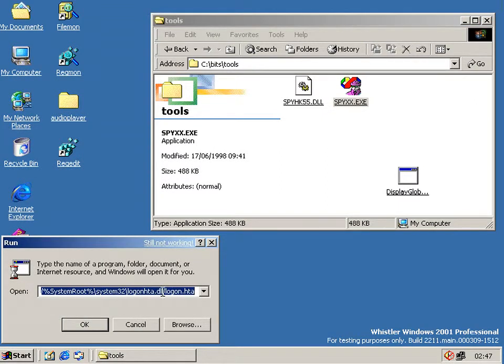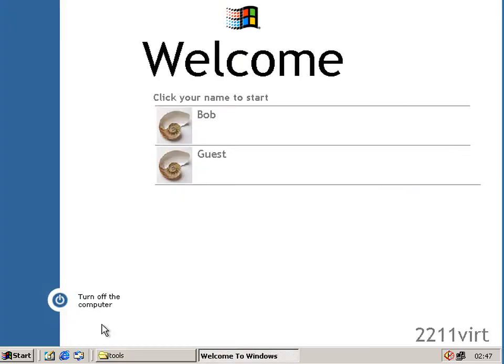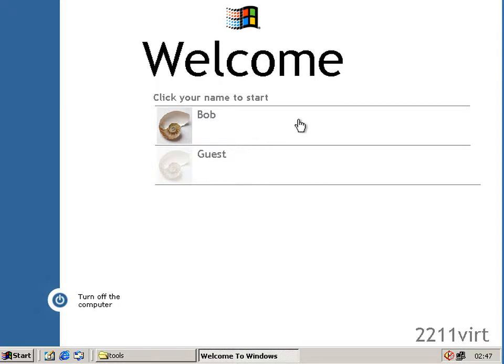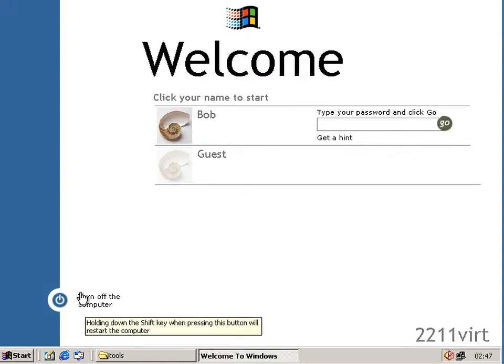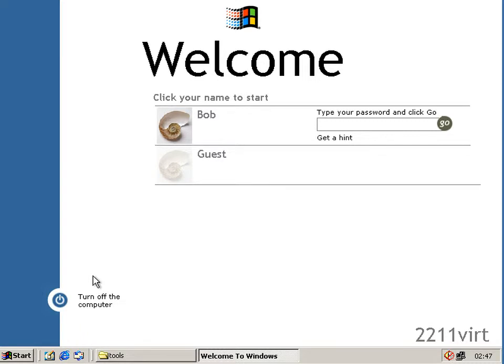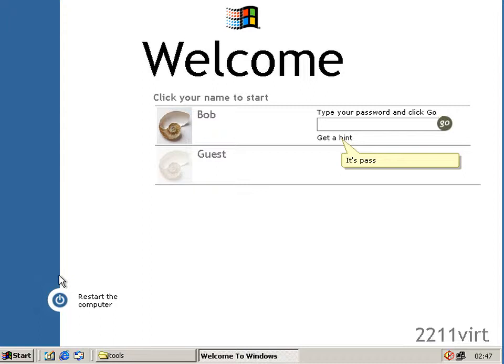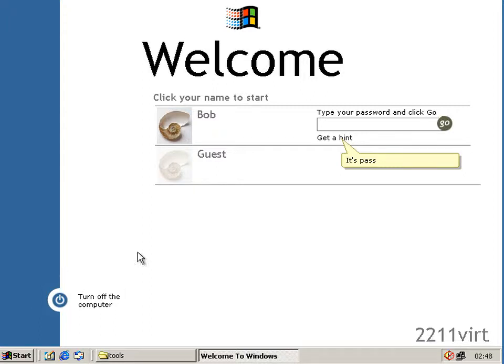Which is in logon.hta.dll. It's a HTML application. And here we see: Welcome, click your name to start. And you can type in your password. And you can sign on as a guest. And the button down here, turn off the computer, that actually hibernates the computer. And if you hold shift like it says, you get restart the computer. And if you hold control you get a completely shut down computer which does turn it off.